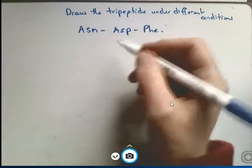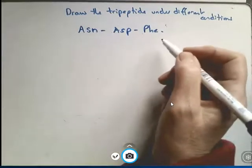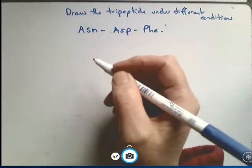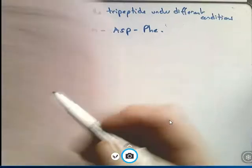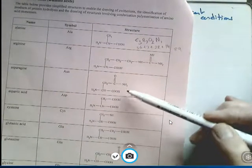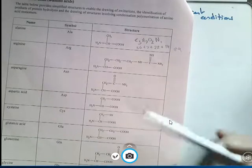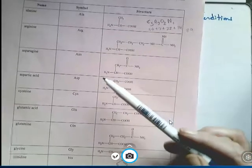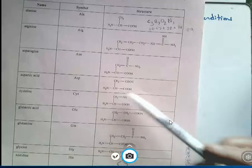I'm going to draw this tripeptide under different conditions, and hopefully that'll help you put amino acids together. So it's ASN, ASP, and phenylalanine on the other side. They're amino acids — you can see the amine, the middle carbon, and the carboxyl group.